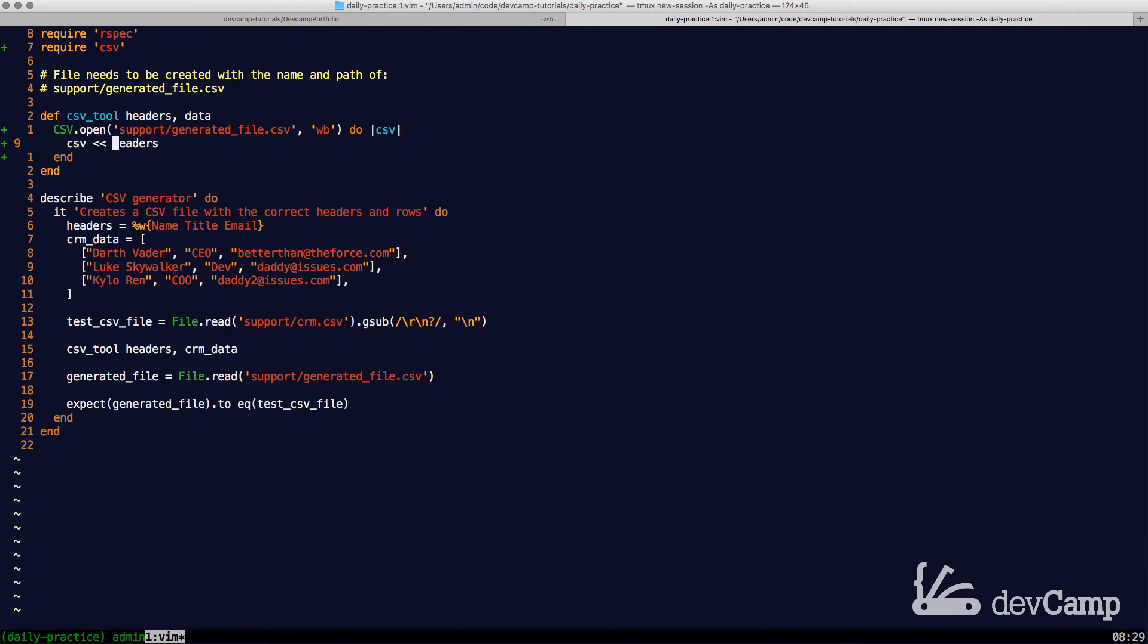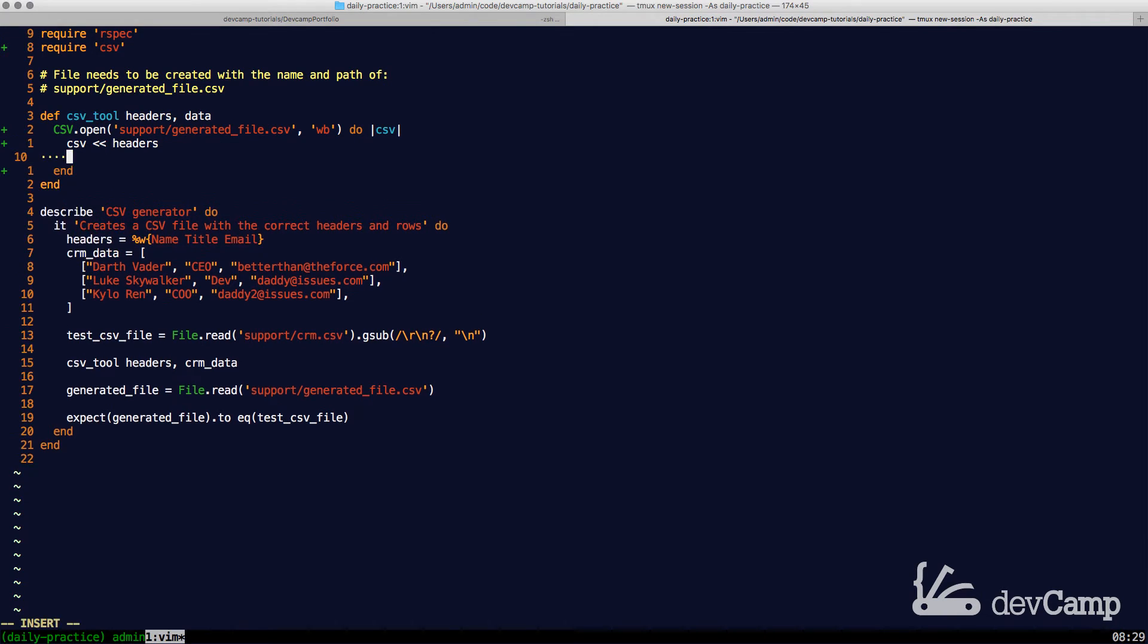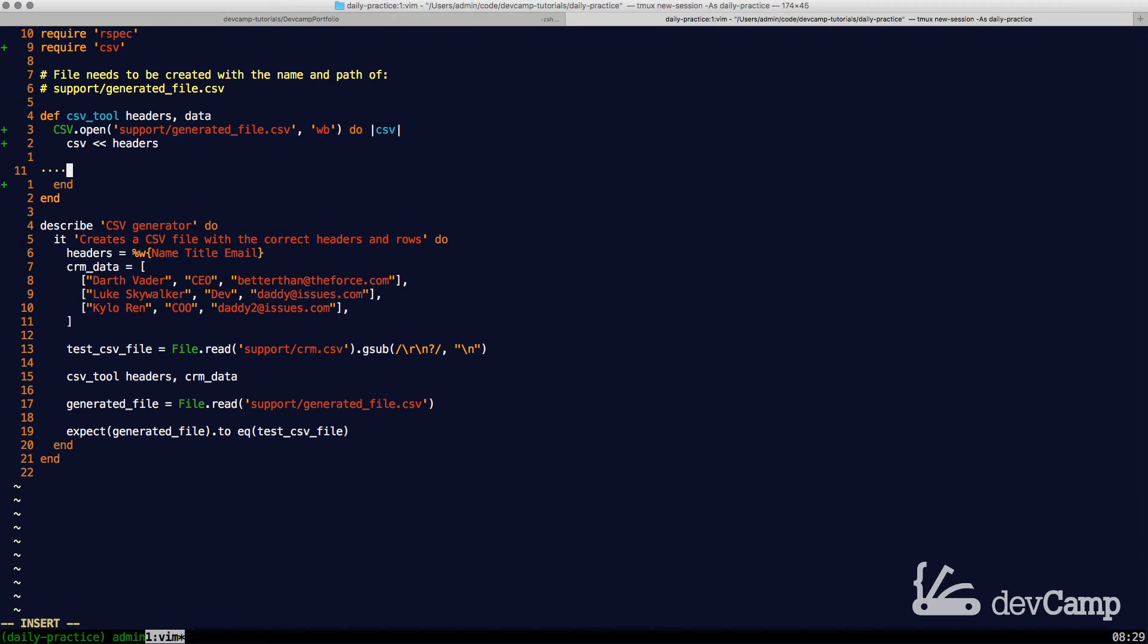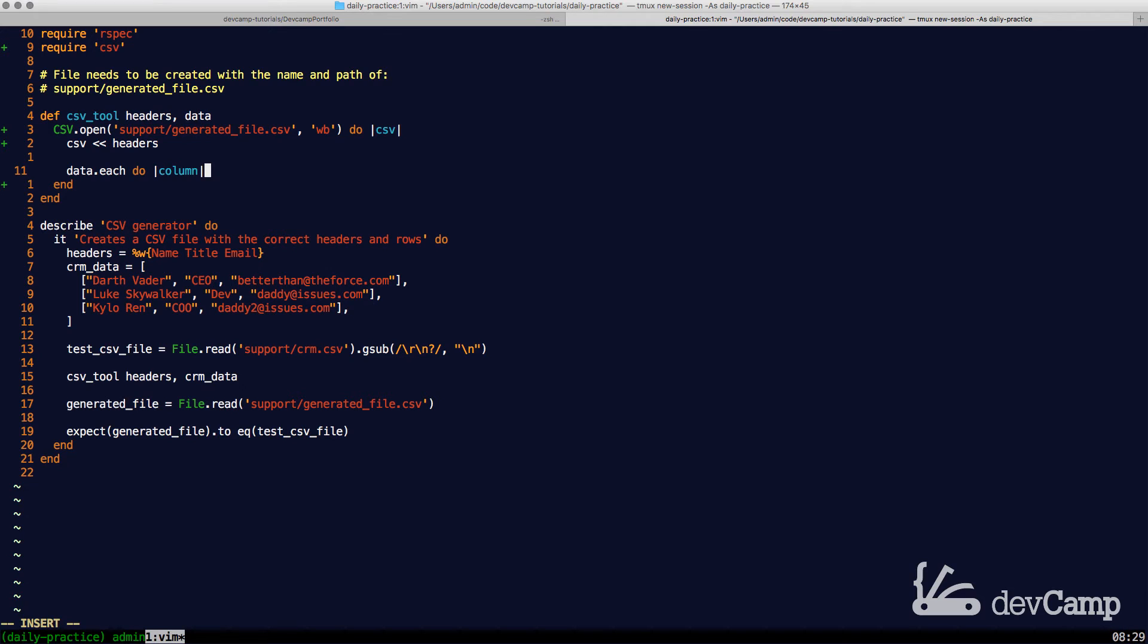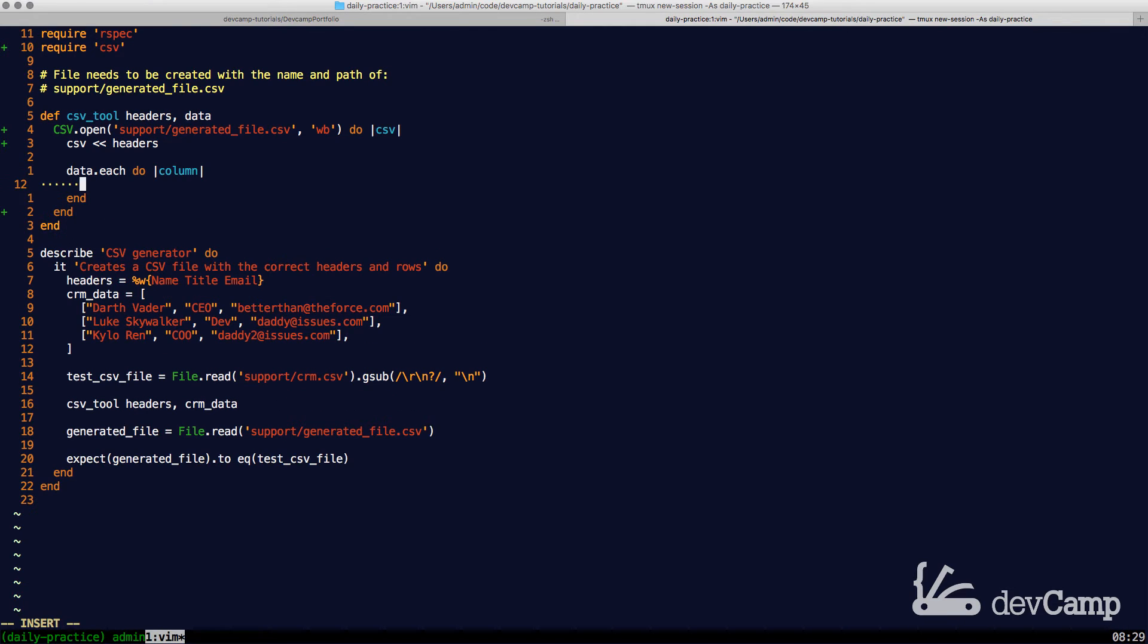The next thing that it's going to do is we're going to iterate over the data. So I'm going to say data.each do. And the name I'm going to give the next block variable is column, because I think that's the best way to describe what it's actually going to be doing.